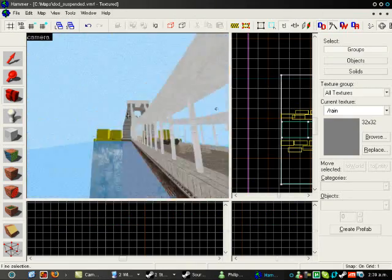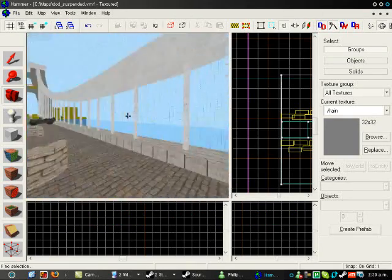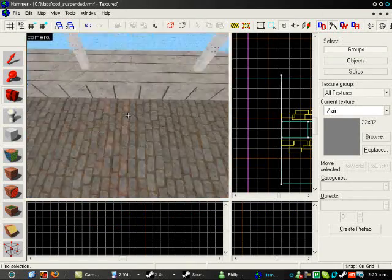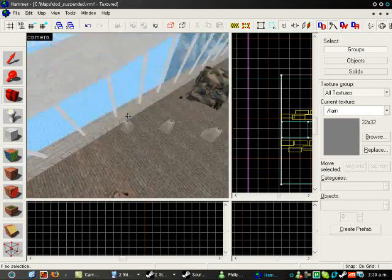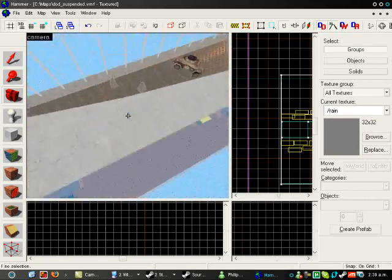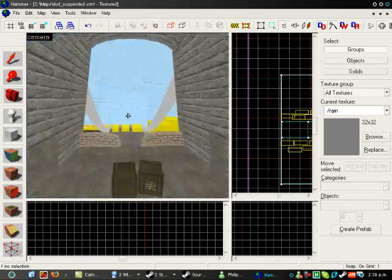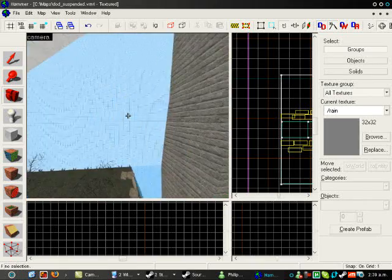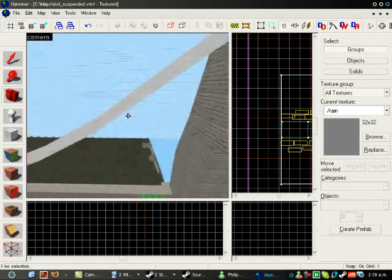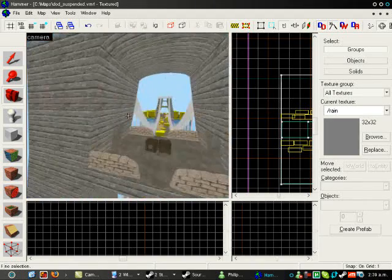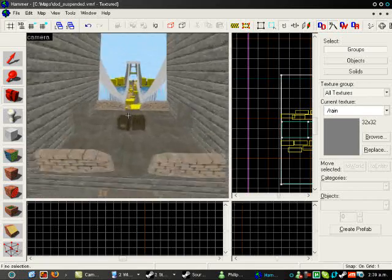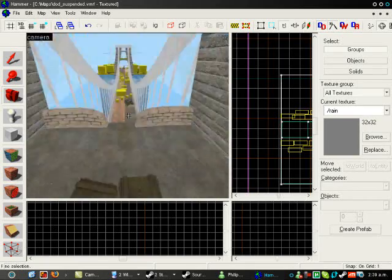You've just started making maps for DODS and you don't know how to set up the flags. Well, DODS is a Source Engine game. Mapping is pretty much the same for all Source Engine games, so the only thing you really need to do is work out and make the flags, and you can get started mapping for DODS.